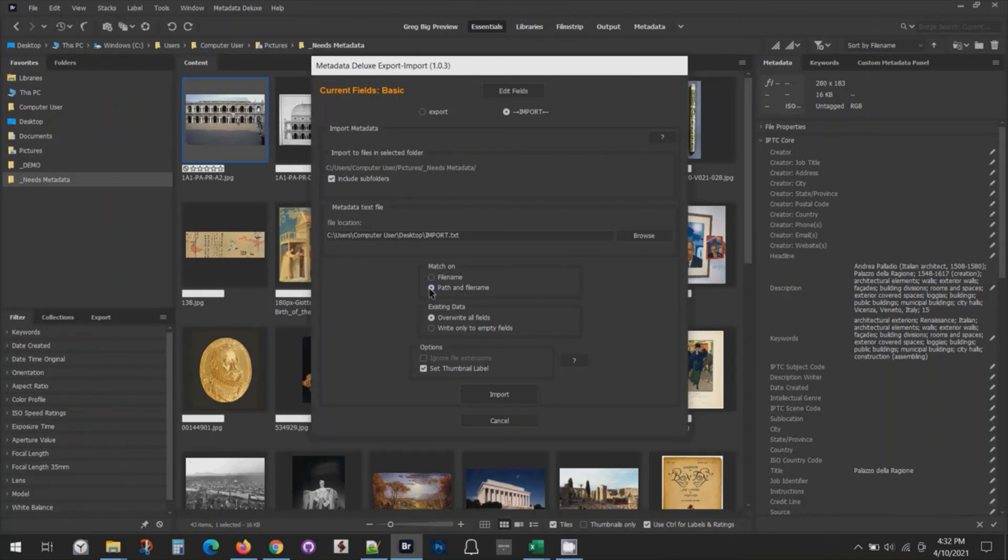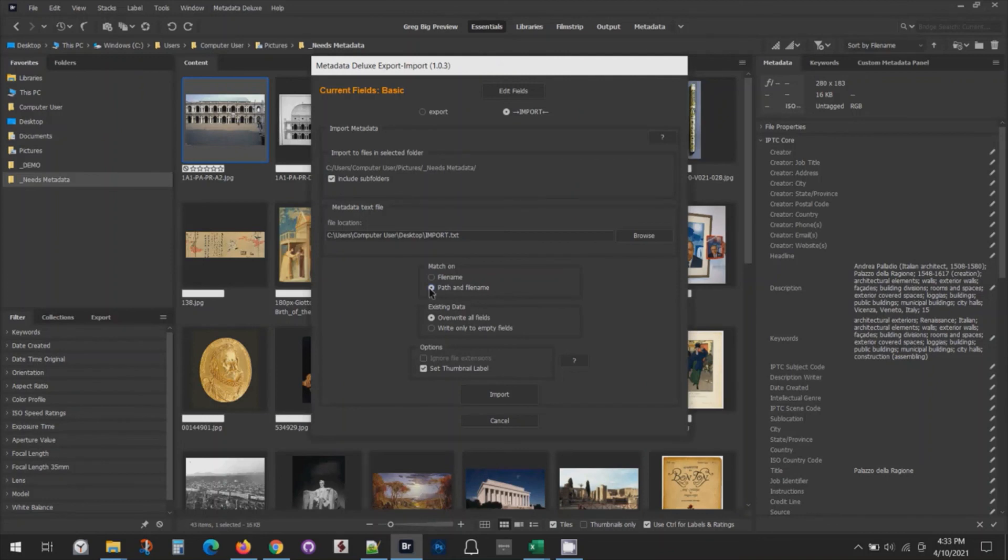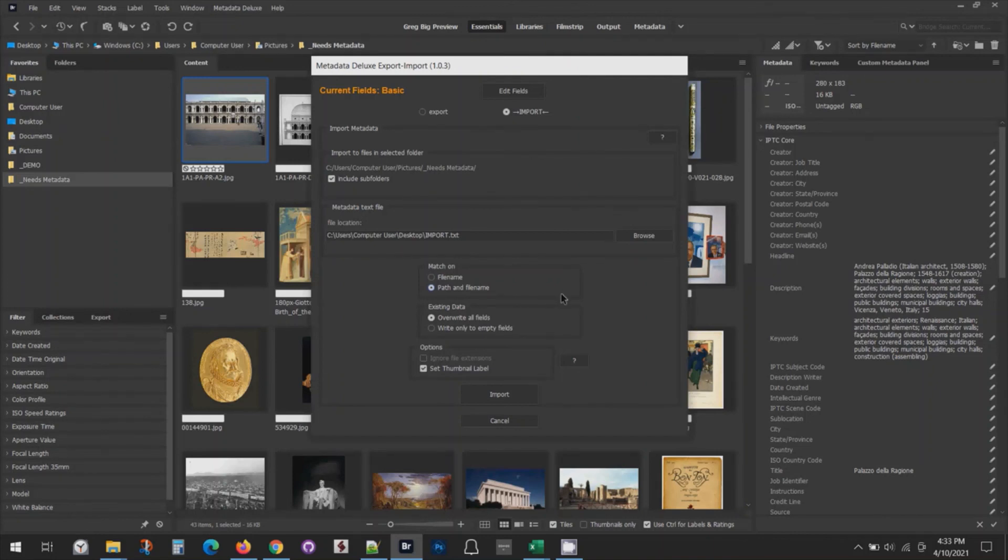This can be important. One thing that can go wrong is if you're doing subfolders and you have the same duplicate file names in some of those subfolders. Unless you include the path to the folder, the import tool doesn't know which one to import the metadata to with the same file name. So using subfolders, good practice is to always match on the path and the file name, and it should work pretty well. That's the basics of import. Thanks.